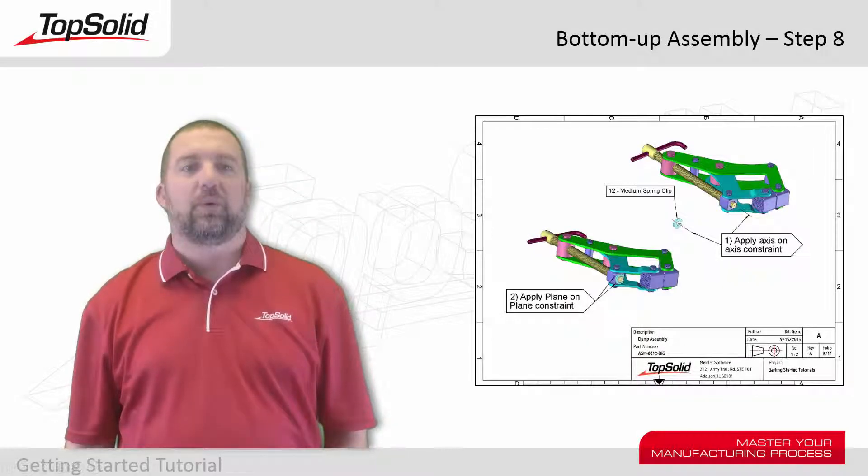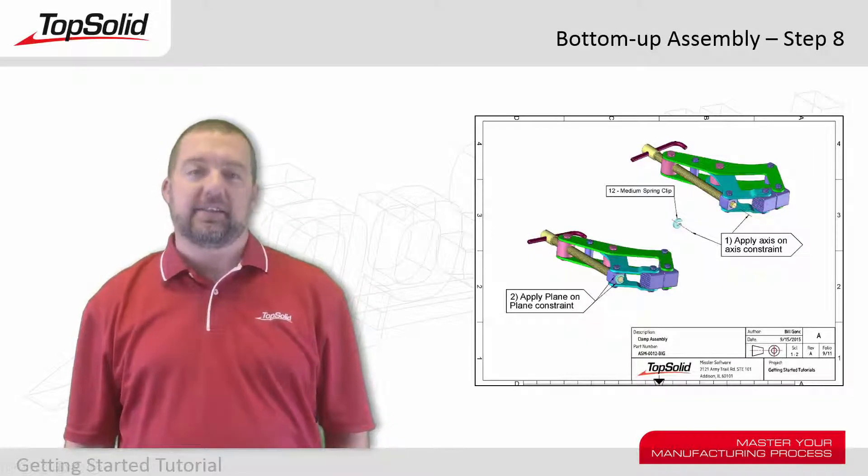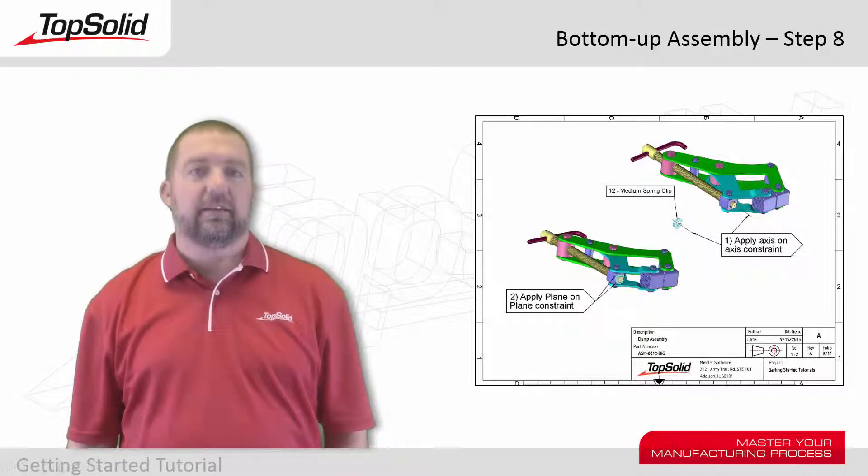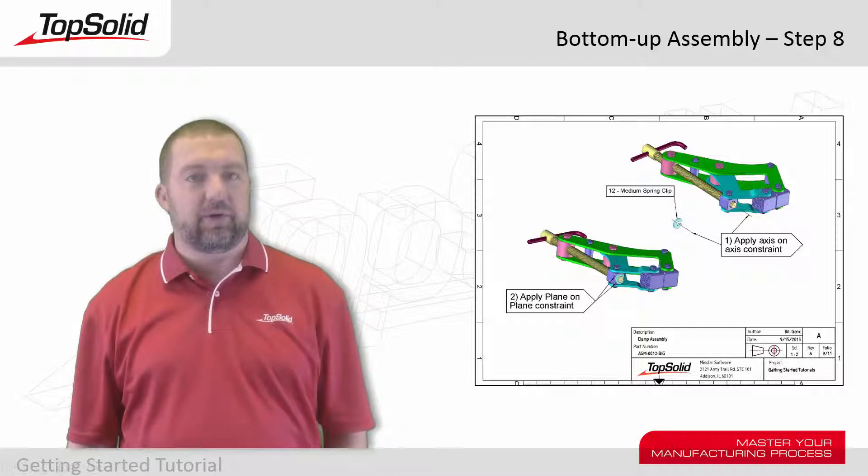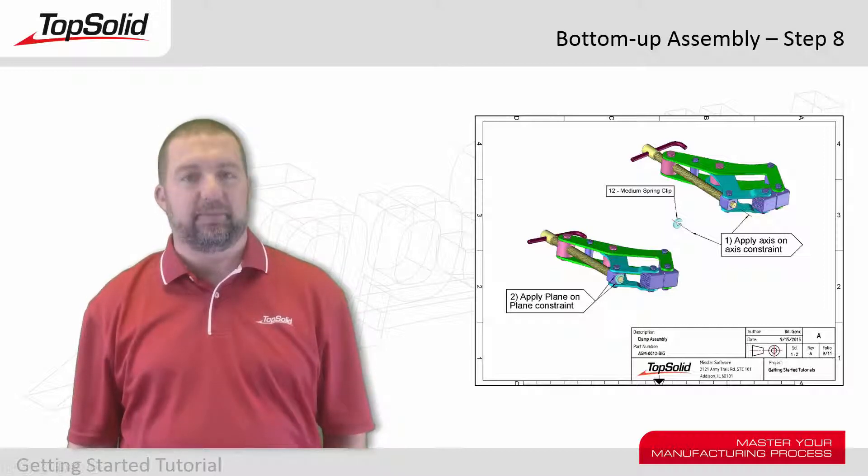Hi again. Welcome back. This is step 8 in the basic bottom-up assembly tutorial for TopSolid 7.